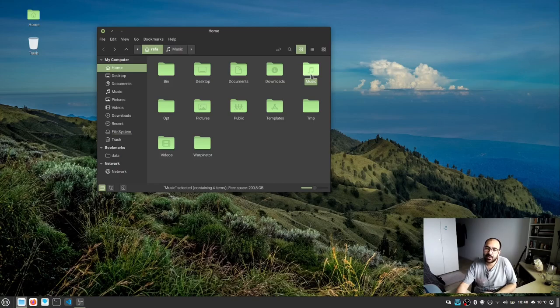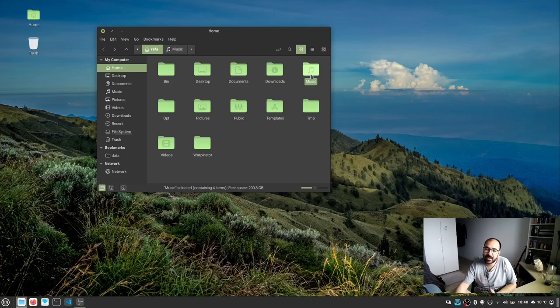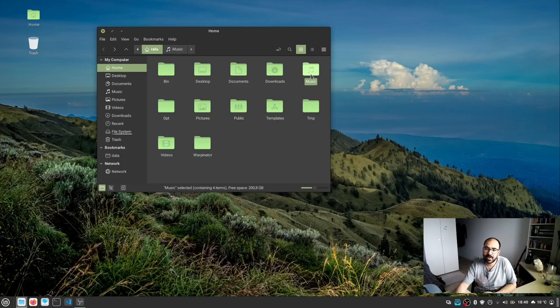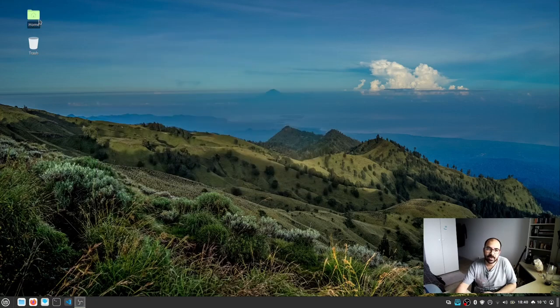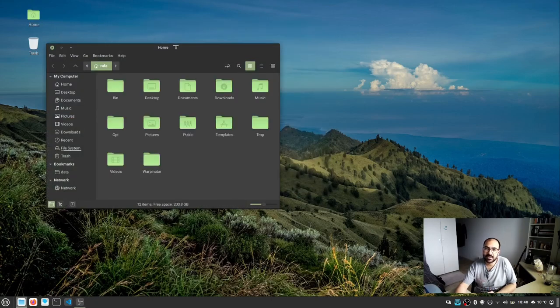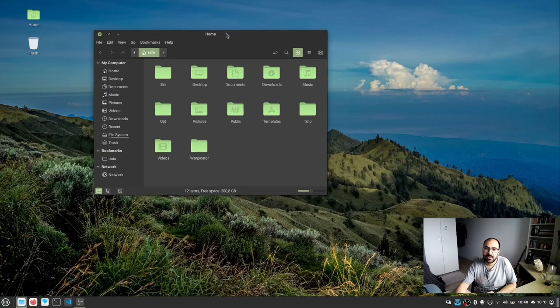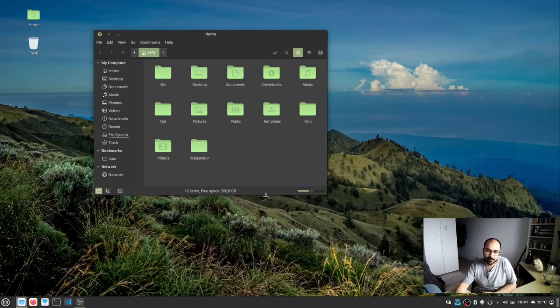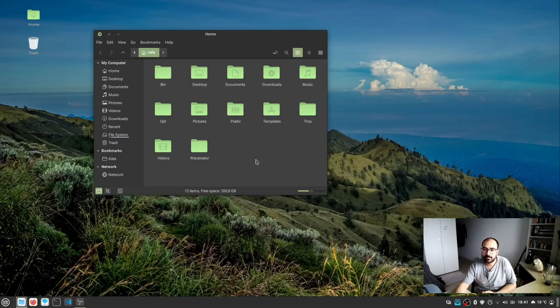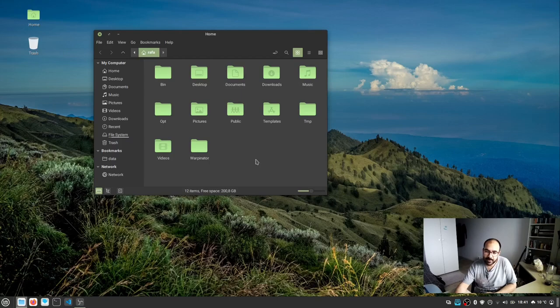Now, behind every click there's actually a piece of code running. When I double-click the home directory, there's code telling the computer to open this directory in the file manager application and display all the folders it contains. This same procedure can be written in lines of code.